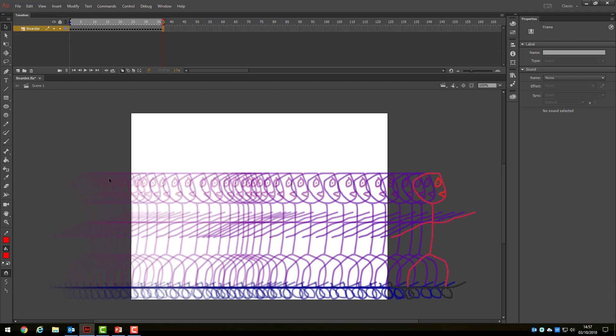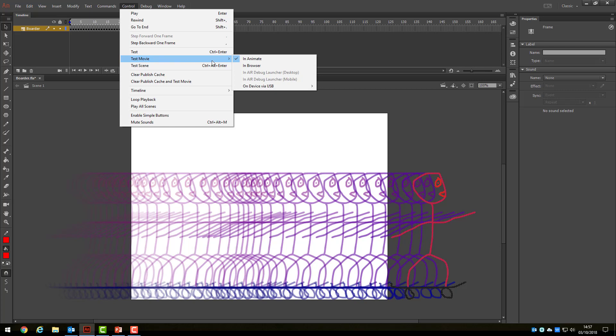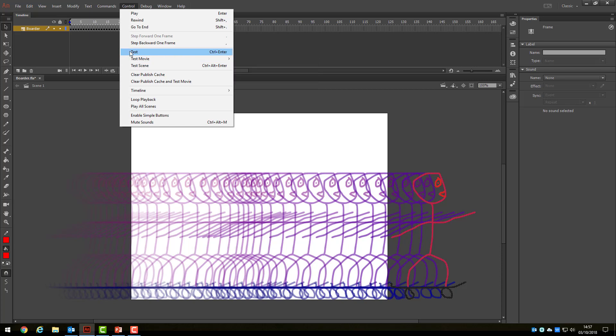Let's now play the animation and see what this looks like. To play your movie, go to the Control menu and first check that in the Test Movie option, there is a tick next to the option In Animate. Once this is done, click the button which says Test to see your animation in action.